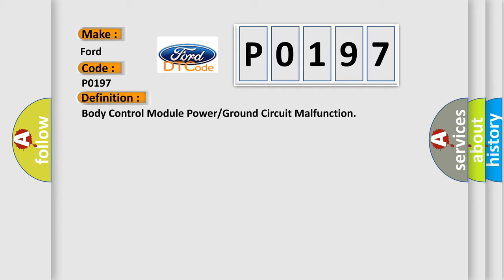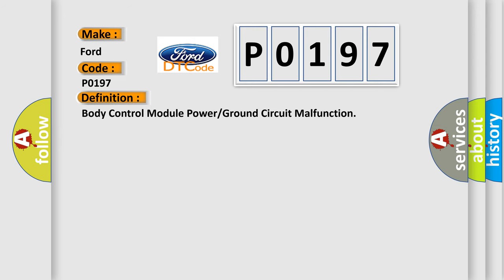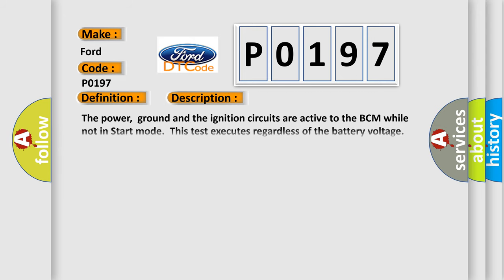And now this is a short description of this DTC code. The power, ground, and the ignition circuits are active to the BCM while not in start mode. This test executes regardless of the battery voltage.